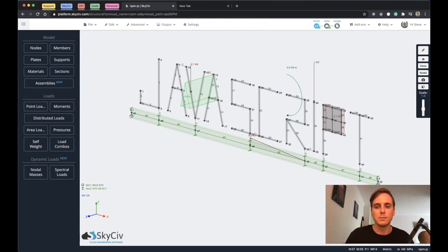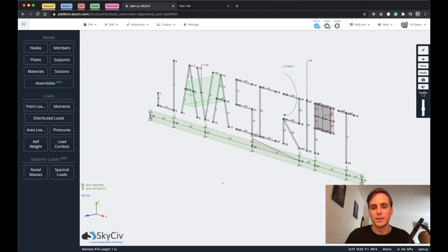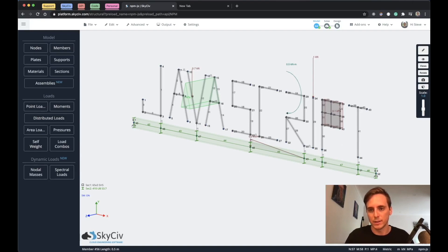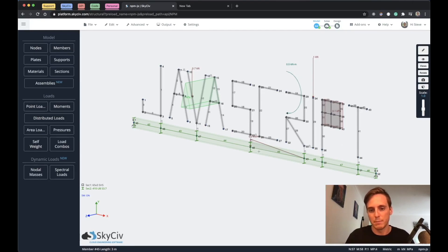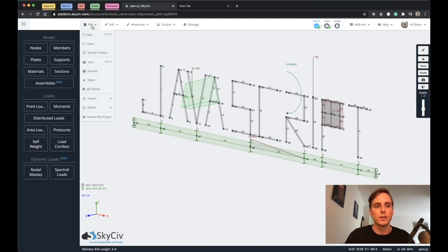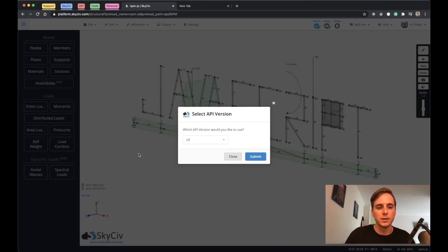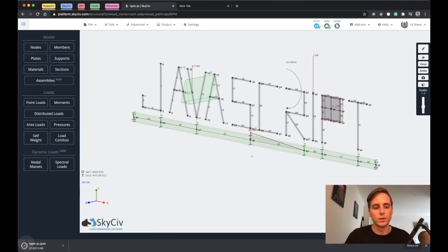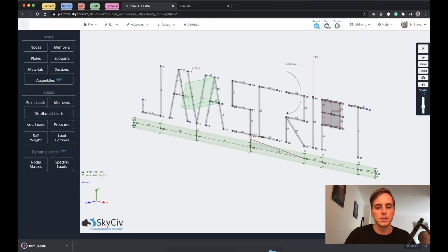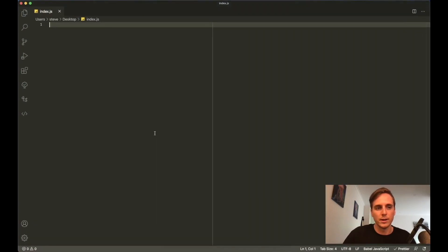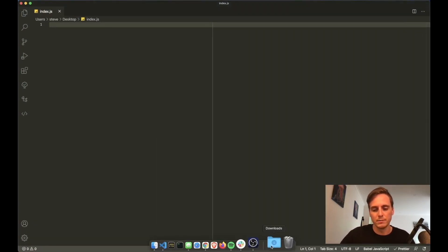I've chosen this model here, which was a fun one just because it's got all sorts of components in it. You've got a meshed plate over here, a few different types of loads, members, and nodes. So we can go to File and go to Export SkySiv File JSON for API. This is what we use for our API.